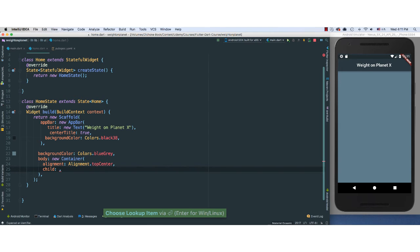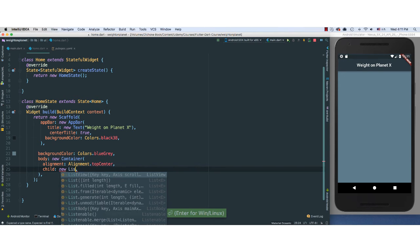And for our new Container here, what we're going to pass is, first off we're going to set alignment. I want the alignment to be Alignment.topCenter.